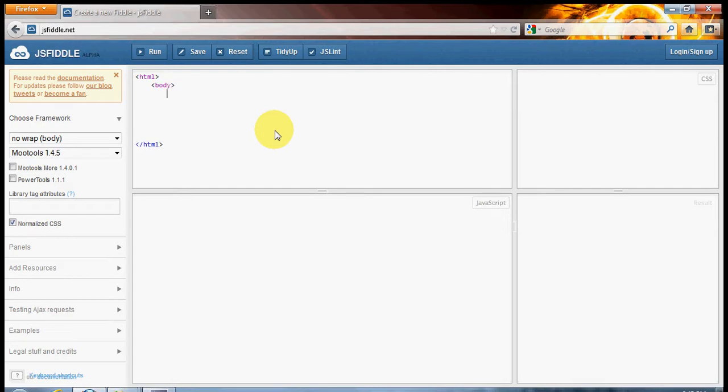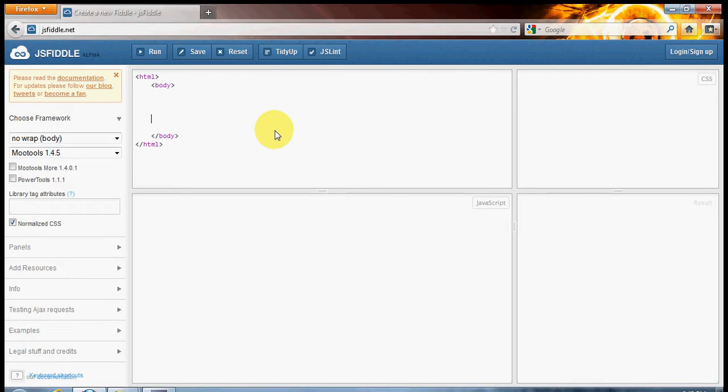So I'm just going to open my body tag and close the tag at the bottom. Right, so we've got something to work with here. You'll notice the indentation as I'm going along.